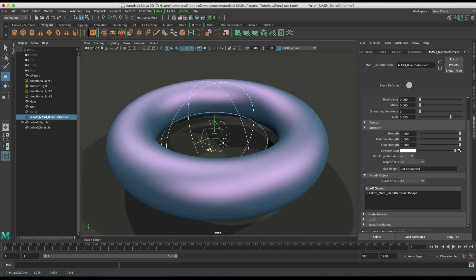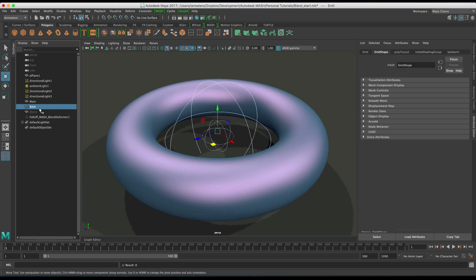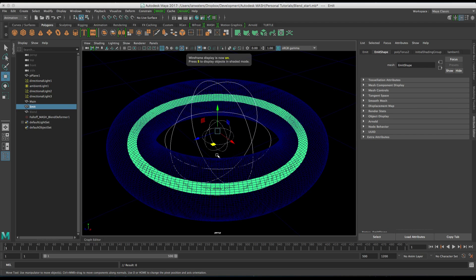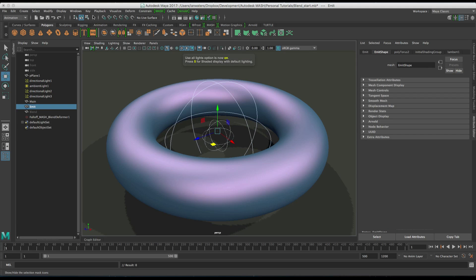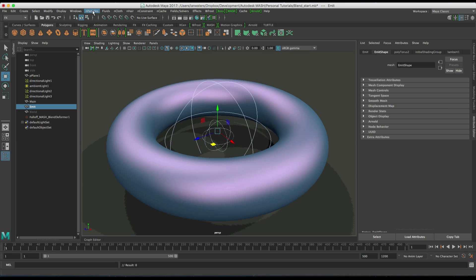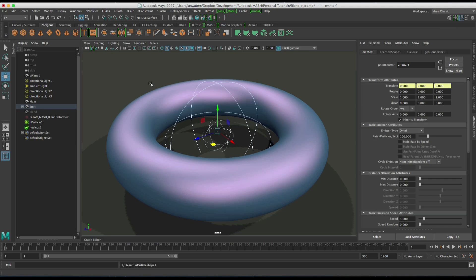So we're not going to use this for a call falloff. We're going to use particles. So let's, on our emit torus, the one inside here, let's emit some particles. So we go to the effects menu set, mparticles, emit from object.